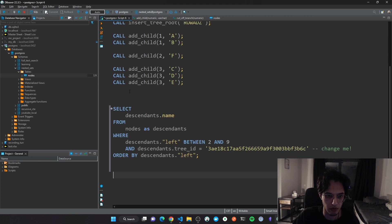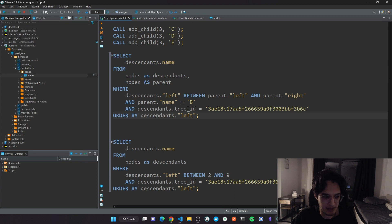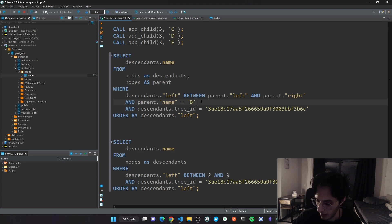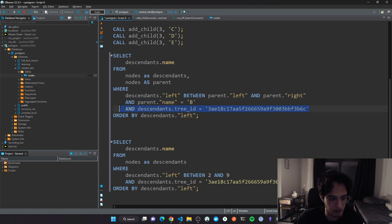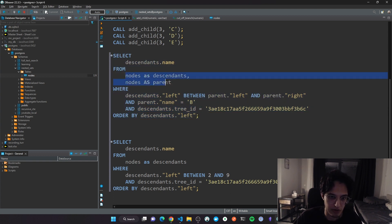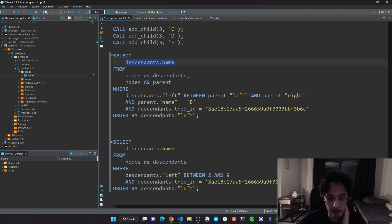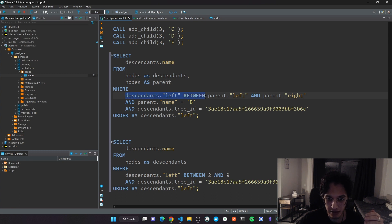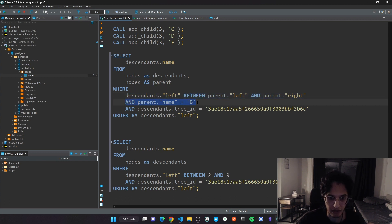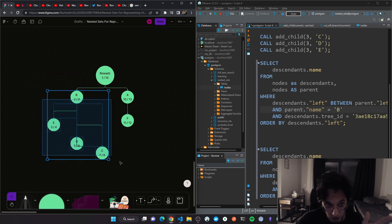Now I'll show another example for when you don't know much about the node and need to filter by something else — in this case, the parent name. In a real-world scenario this could be more complex. I'm still joining the table on itself: the first instance called descendants, the second called parent. I select only the descendants' names, and filter where the descendant's left is between the parent's left and right, then filter by parent name — in this case 'B' — which gives me that whole branch.